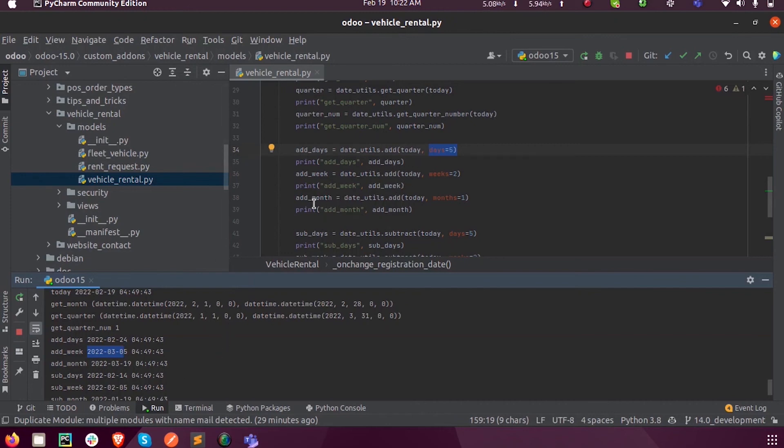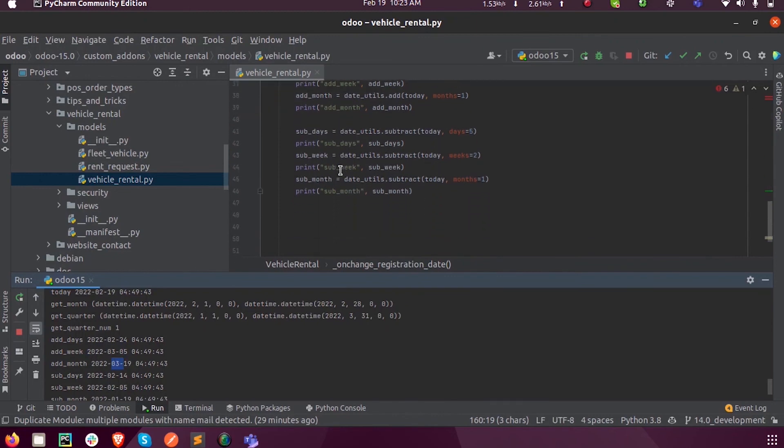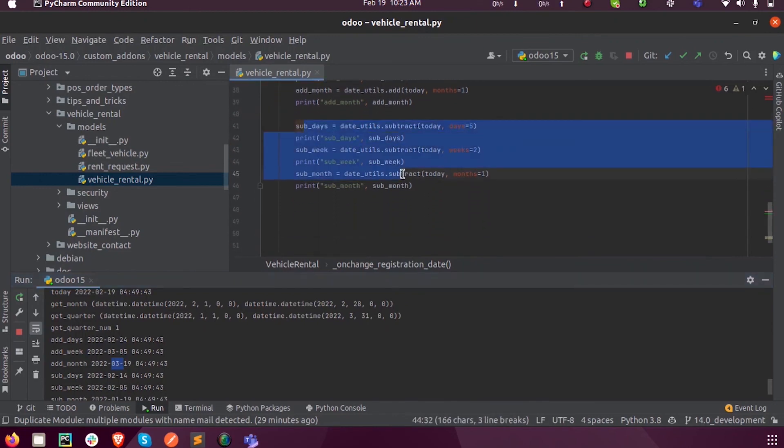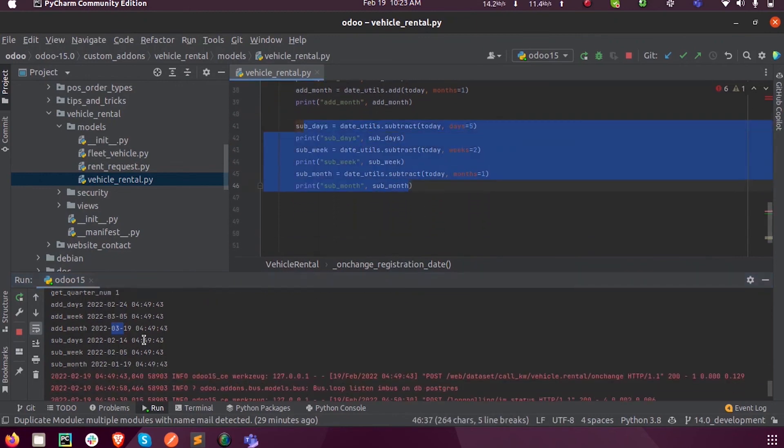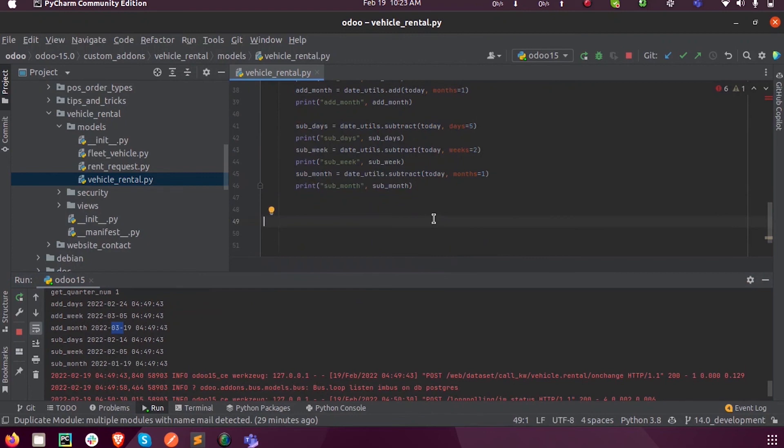And then add_month, you can add the month, so this is March now. Similarly for subtraction too, you can see.